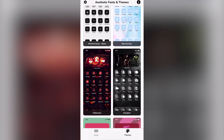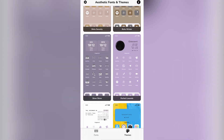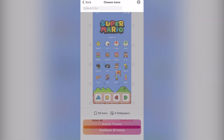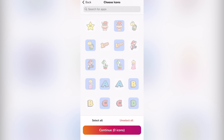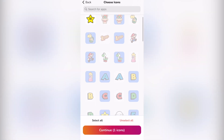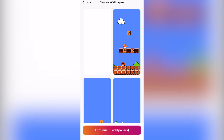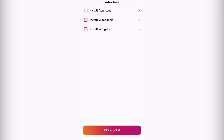Let's say for example you want to look for a theme that you'd like. Once you locate the theme, let's say this one — I want to click where it says 'Install Theme.' It's going to show us a bunch of icons. Let's say I want to stick with this icon, then hit 'Continue' and choose a wallpaper if you'd like.